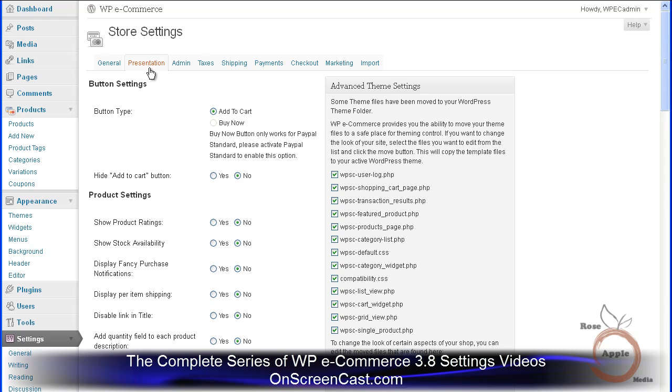By moving the template files to your active WordPress themes folder, you can edit the template files found there, and then any upgrade will not overwrite these files and all your changes will remain.